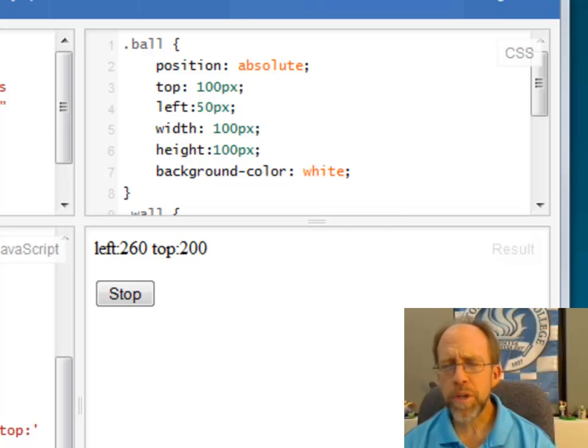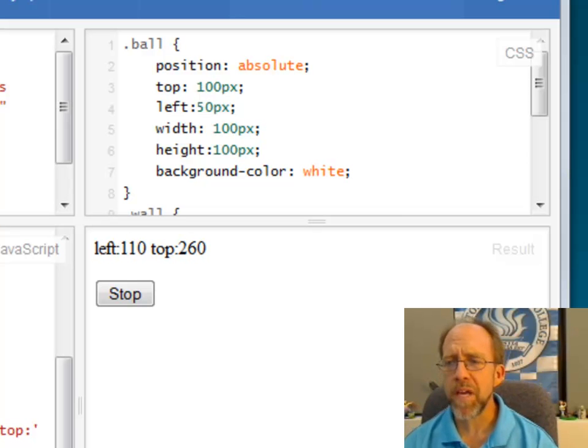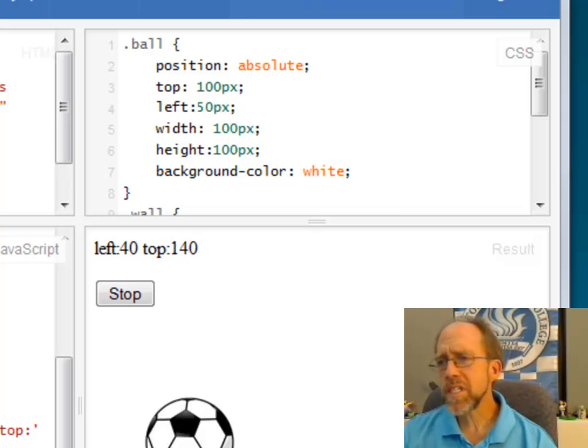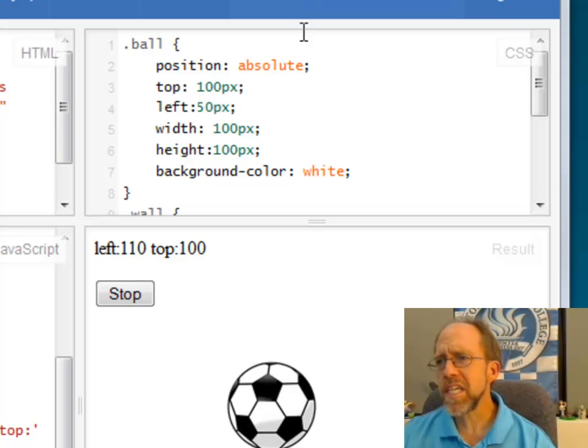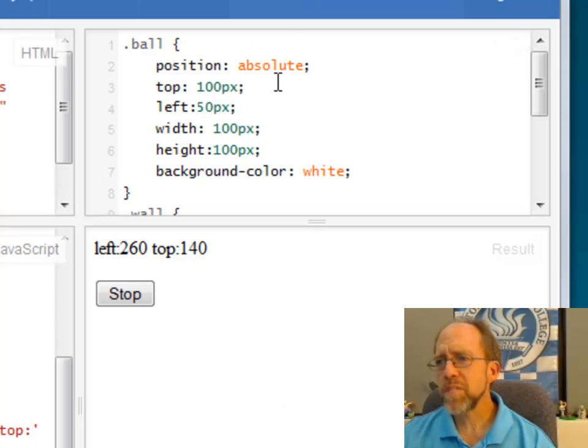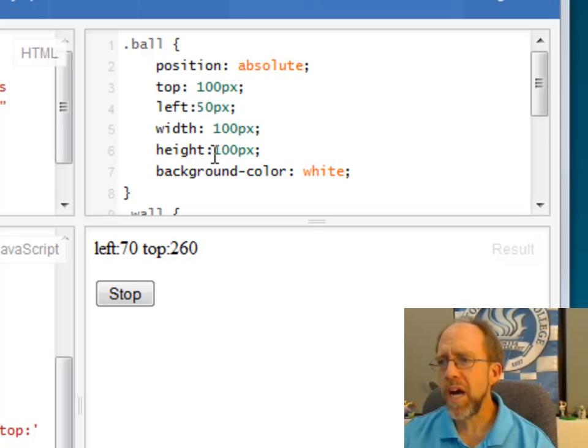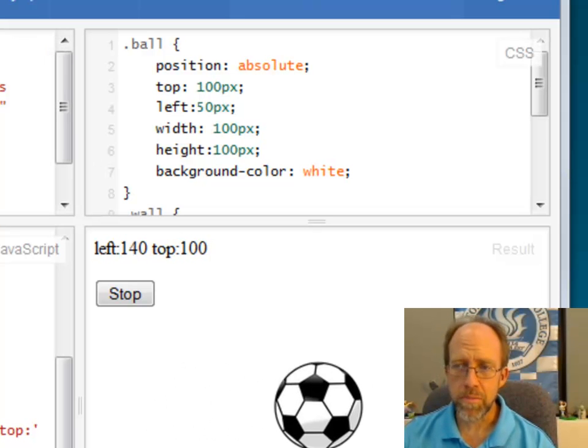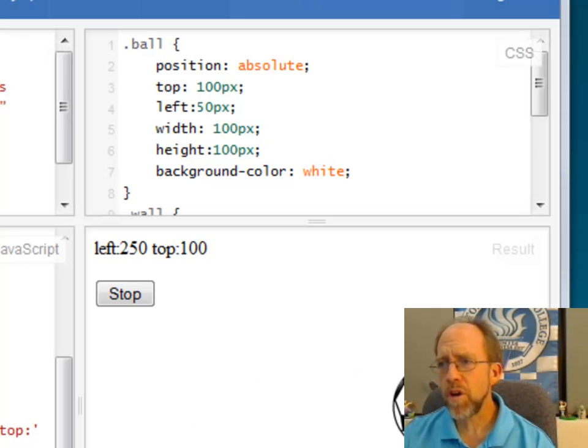But this is pretty good to get you the basic concepts of animation. So if you look at this, I'm going to look at the CSS and look at the actual class ball. It's got an absolute position with a top, a left, a width, and a height. And the ball has a width and a height also.